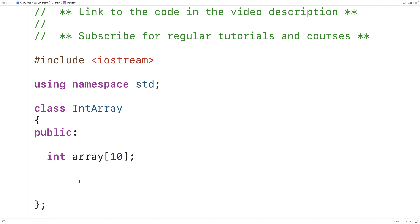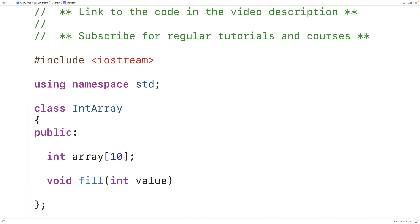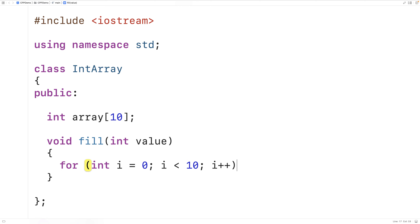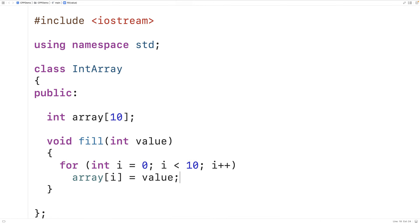We'll also have some public member functions that provide supporting operations. For example, an operation to fill this array with a particular value. We'll say here void fill int value, and we'll make a loop that goes through and fills this array with that value. So here we'll say array at index i is equal to value.